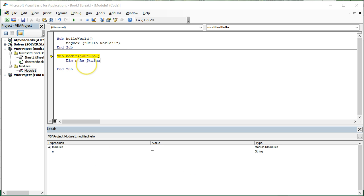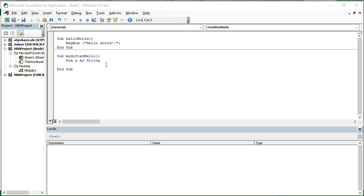So I'm going to hit F8 again. Basically, it just goes right to the end of the function. The sub is done. What I want to do is give n a value. So my very next line, I'm going to say n equals, and I'm going to put a name in there, Homer Simpson.